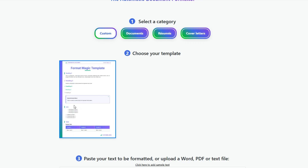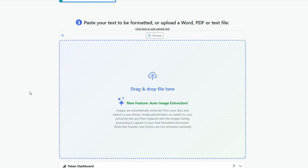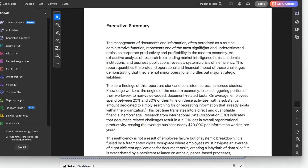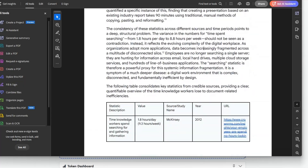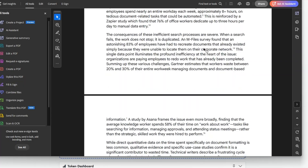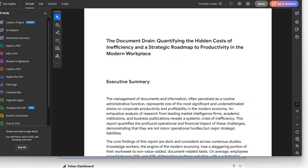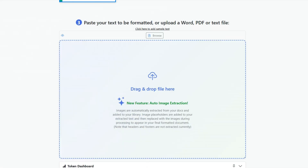Here's our custom template that we've created based on the Format Magic styles and colors. We're going to format a document and apply this template to it just to show you the output. Let's go further down and I'll show you the document we're going to format — as you can see there are no styles or formatting really applied to this document. We've taken this directly from ChatGPT research.